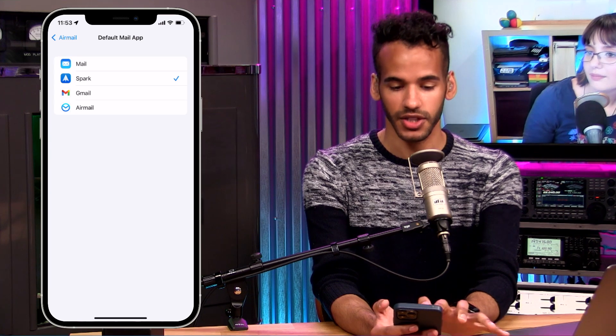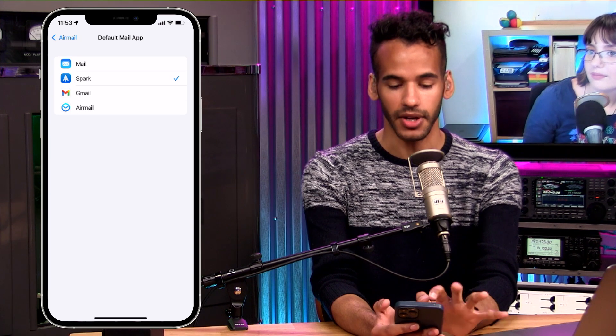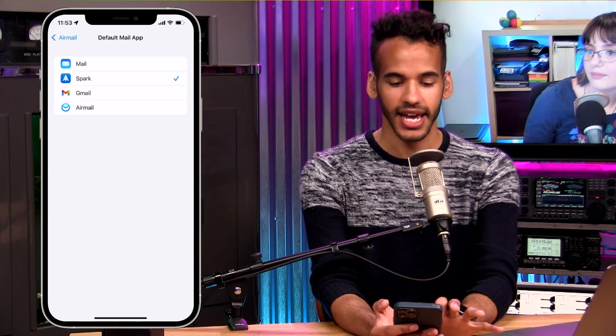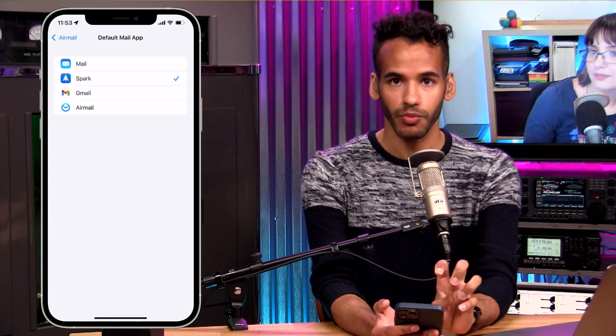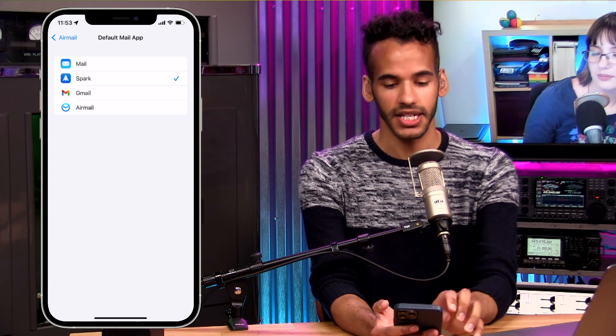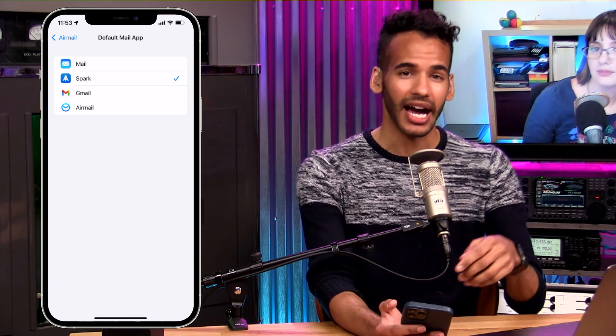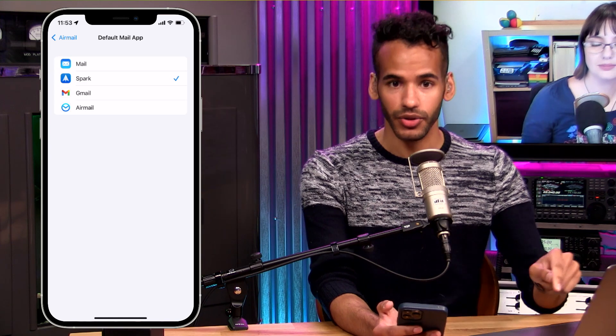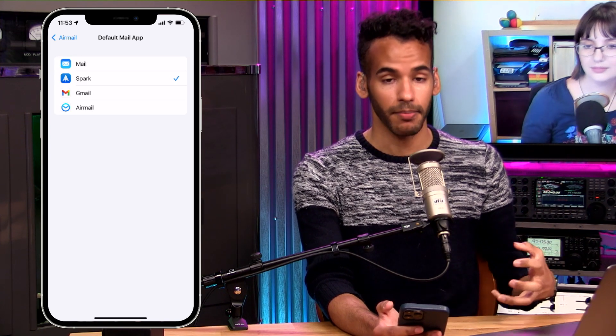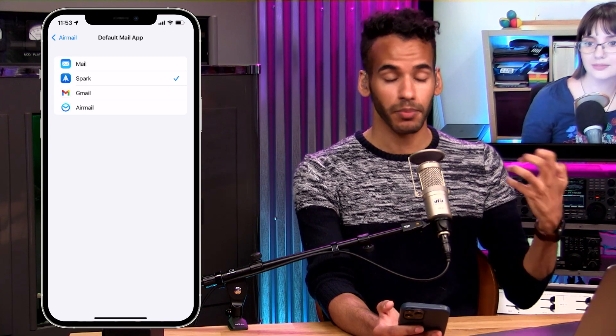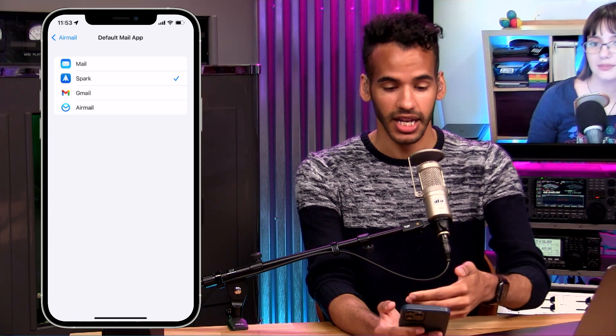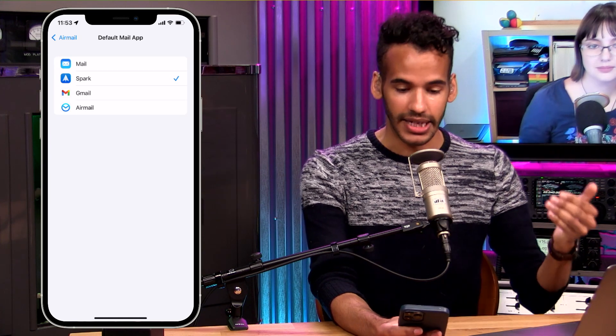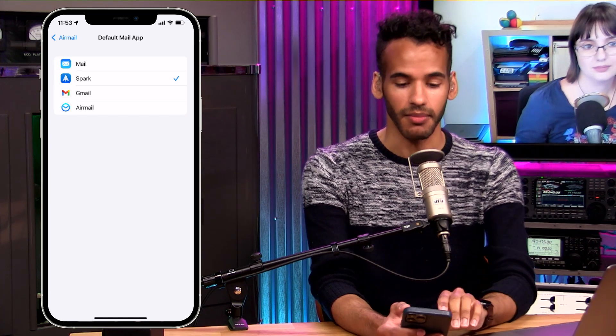So if I wanted to switch it to AirMail, I would tap on AirMail instead, and then the system would know that's my default mail app. So then the next time I tap on an email address or another thing that would typically bring up Spark as my means of sending an email, it would now choose AirMail as the way to send the email.